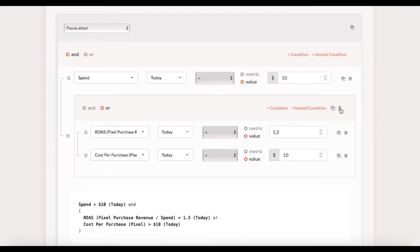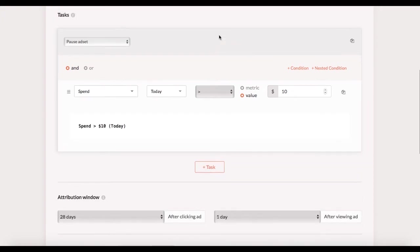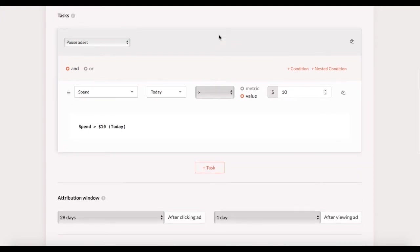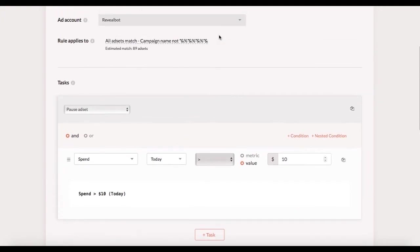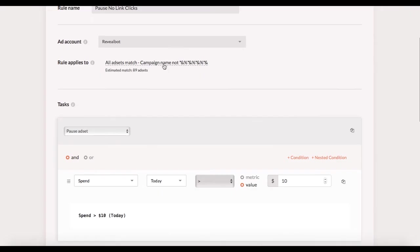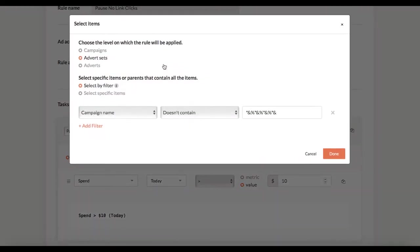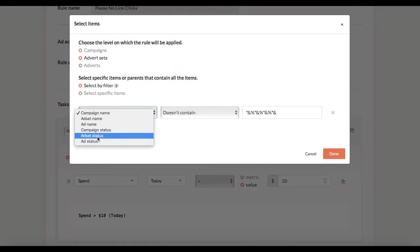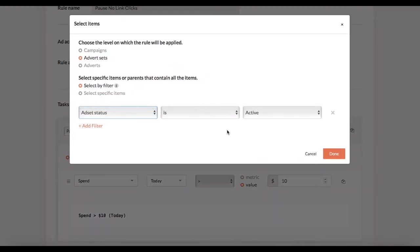Let's say you want to pause all your active ad sets at 11 pm every day. First we go to the rule applies to section and use the filter. Ad set status is active. Click done.